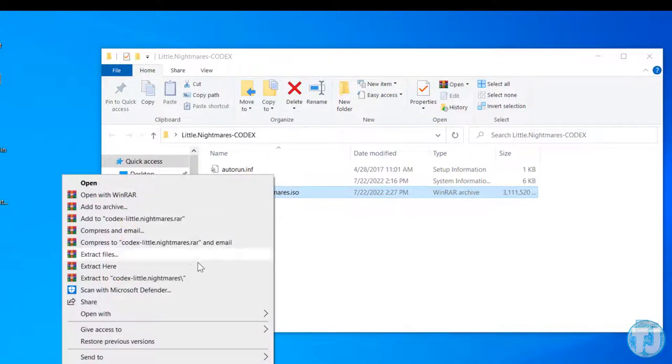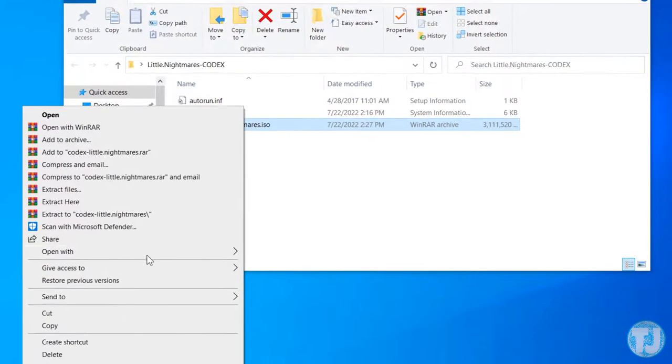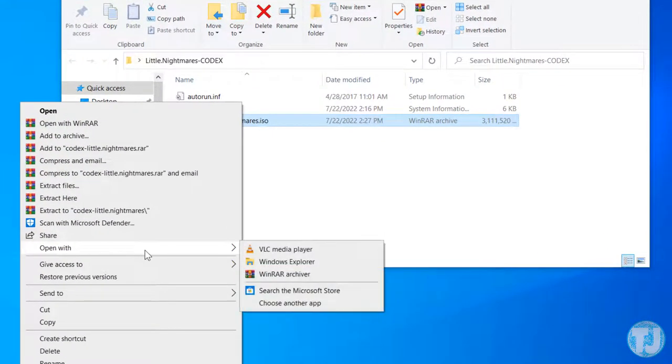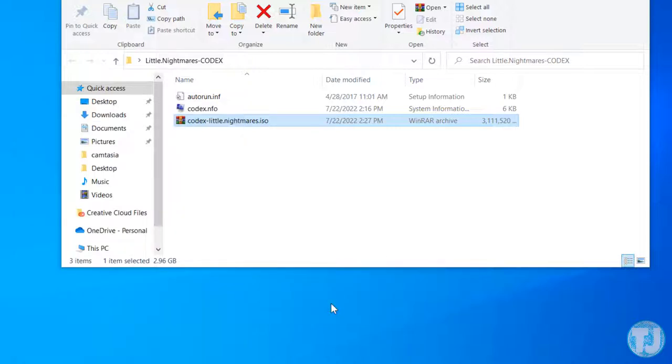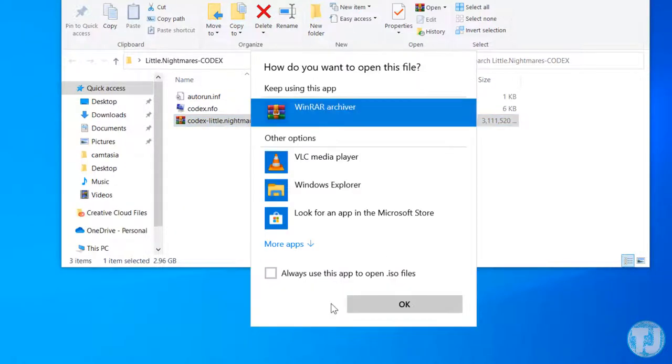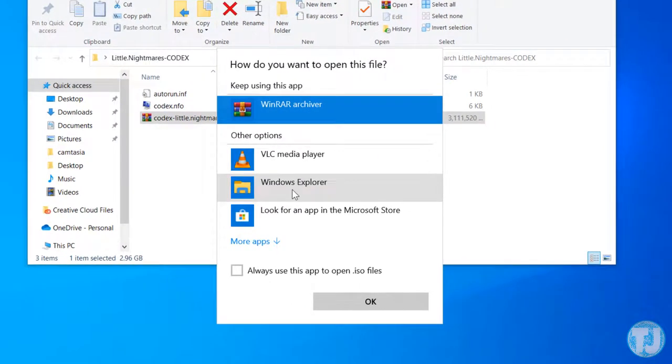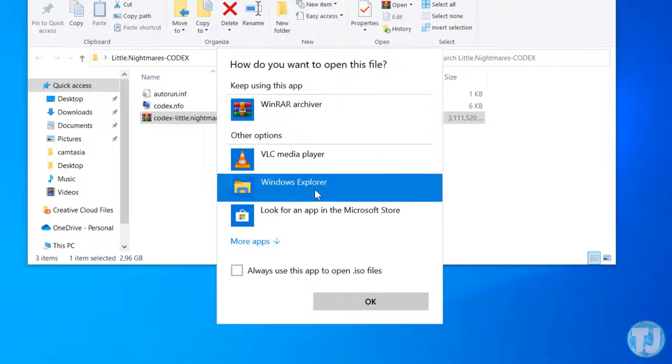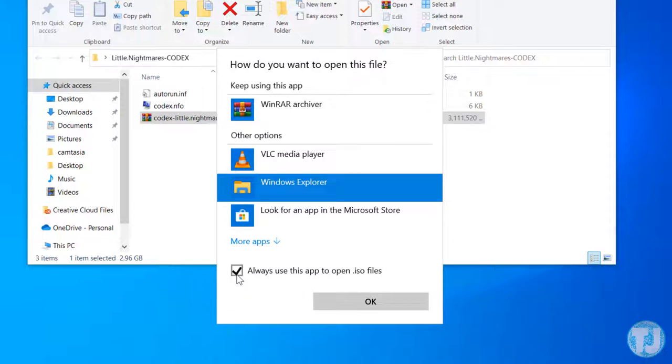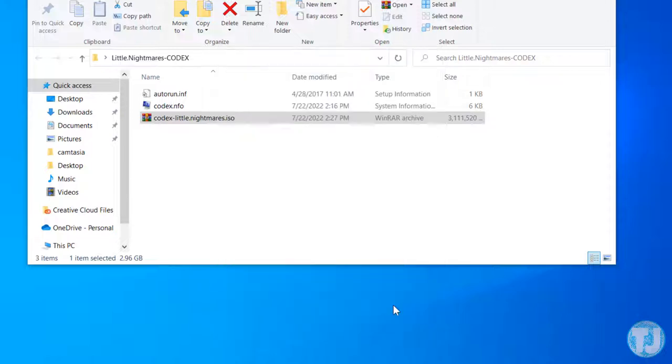Go to 'Open with' and choose 'Choose another app'. Here you have to select Windows Explorer, and also tick mark 'Always use this app to open .iso files', then click OK.